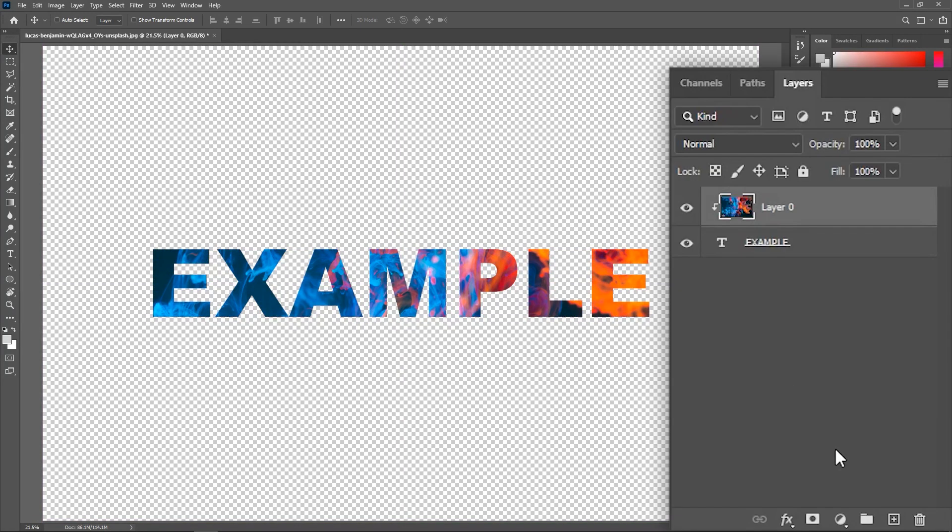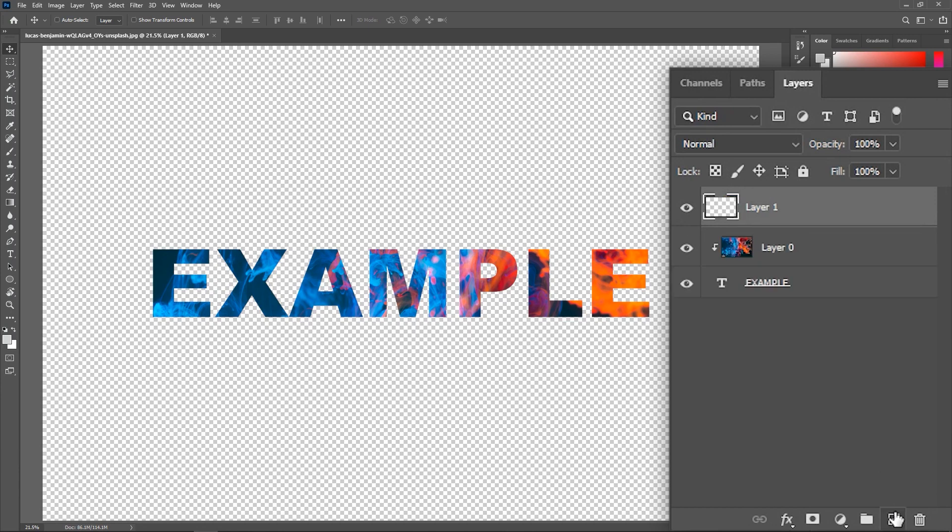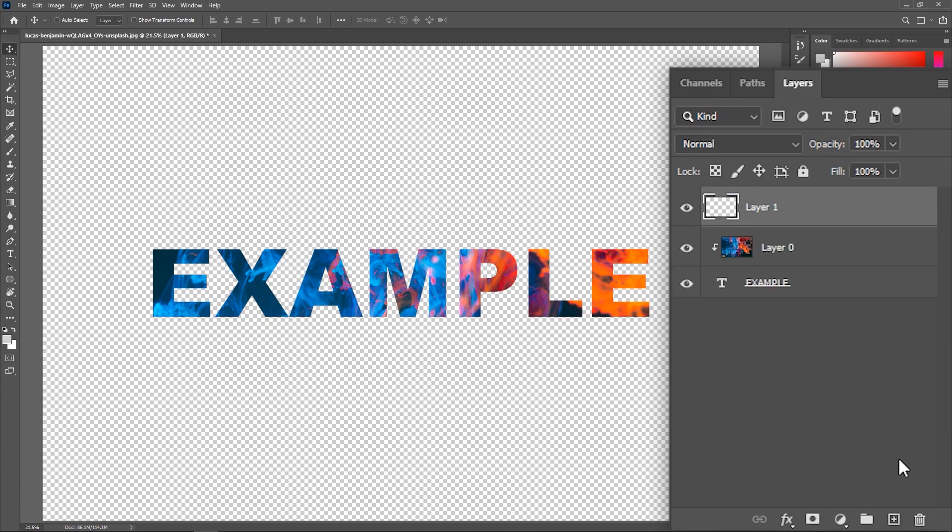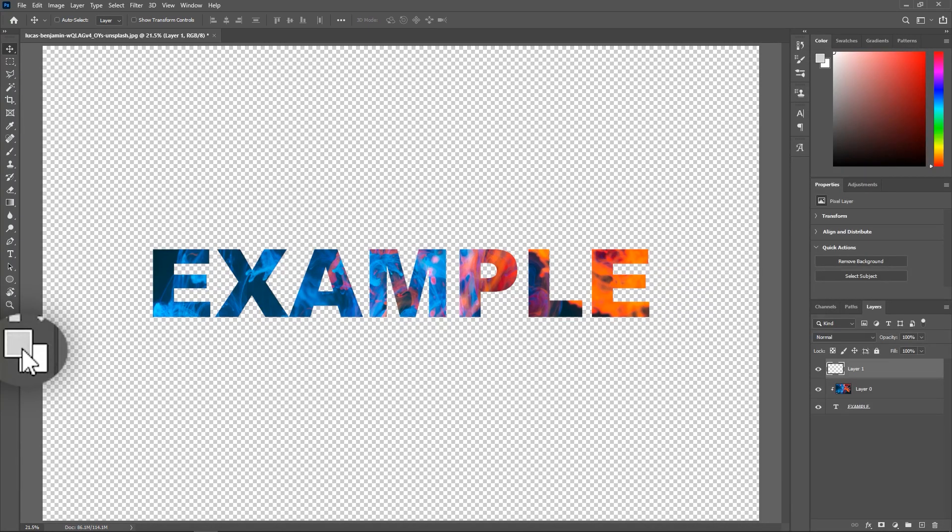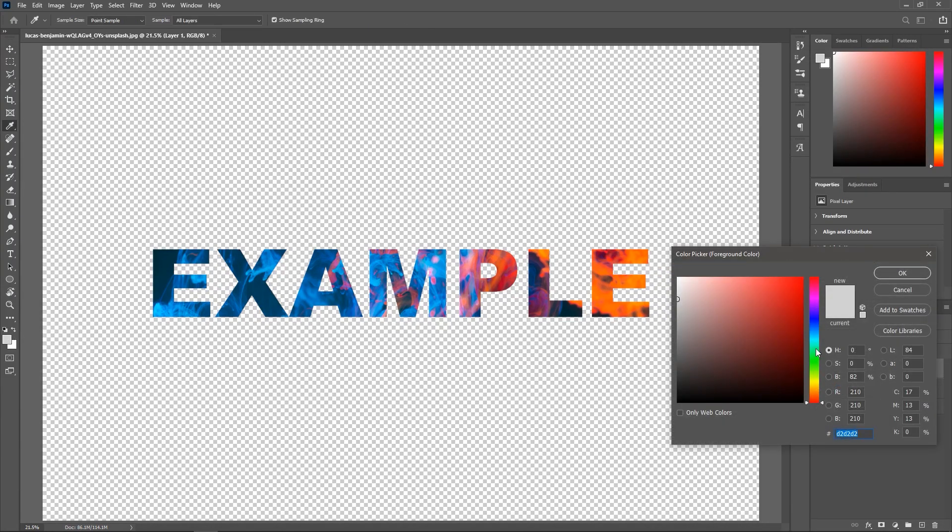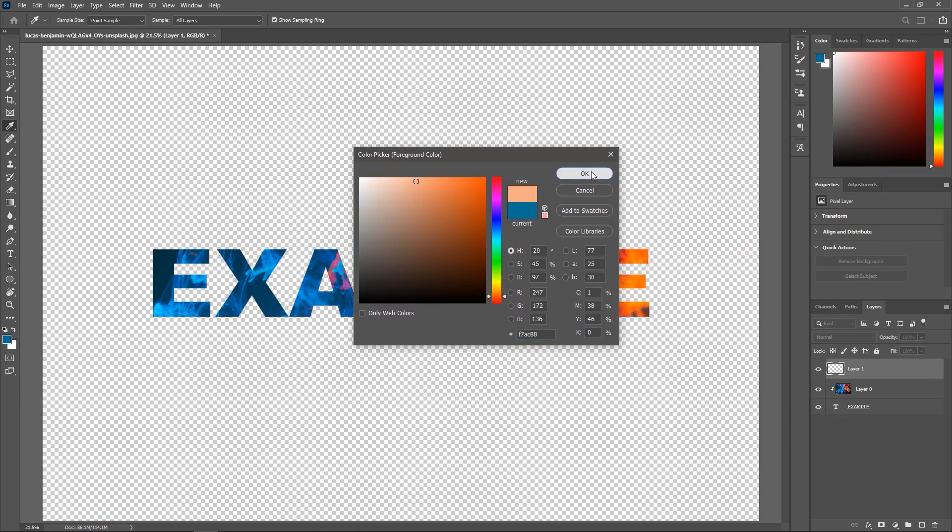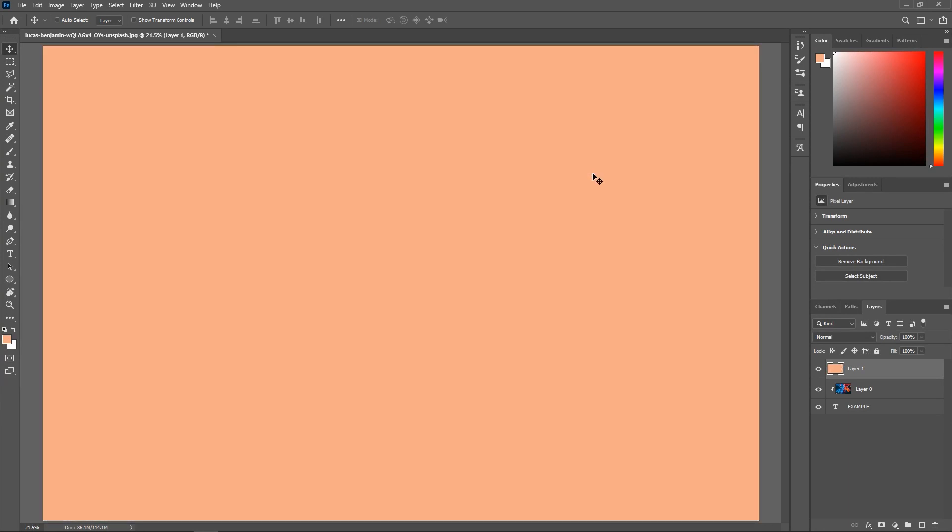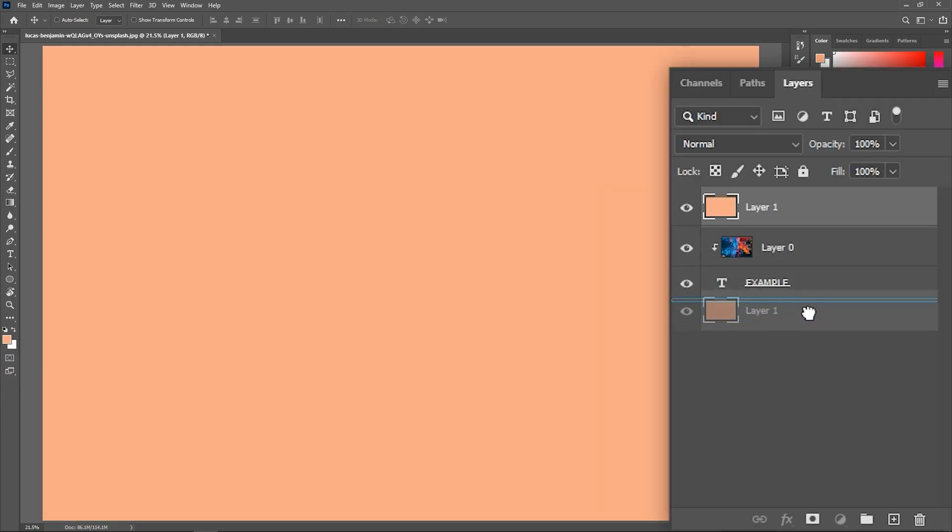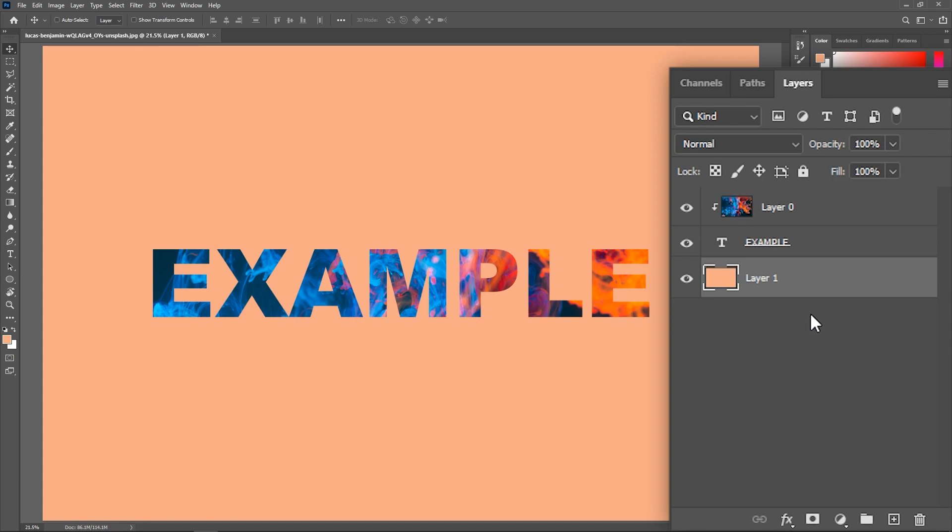You can also click here to add a new layer. Click on this box to change the foreground color, choose a color you like and then hit OK. Now press Alt Backspace or Option Delete to fill the layer with this color, and then drag the layer to the bottom.